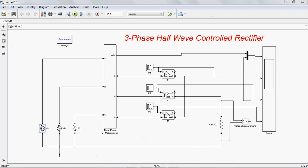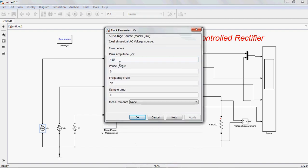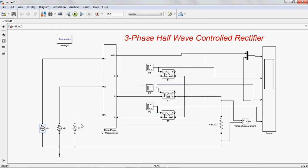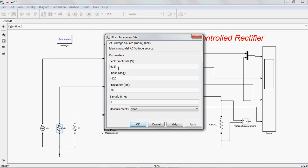Now give the values for three-phase voltages. I am giving 415 volts, and A-phase I am taking as reference, so phase angle is 0. Frequency is 50 Hz. For B-phase, magnitude is 415 volts, and B-phase lags the A-phase by 120 degrees, so phase is minus 120. Frequency is 50 Hz.